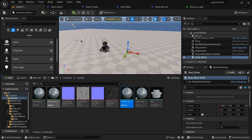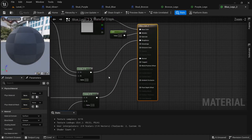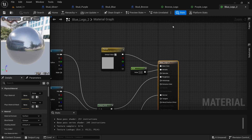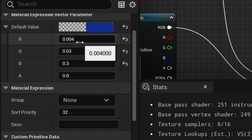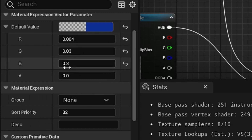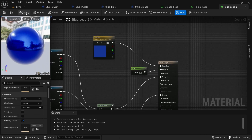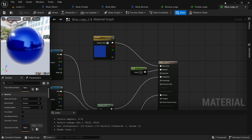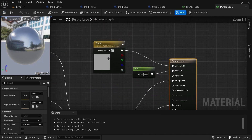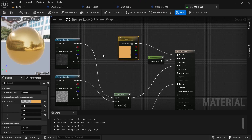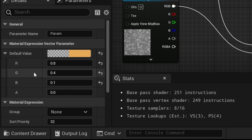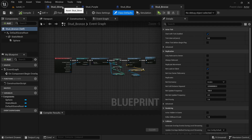Open these materials up and change the colors. For blue, copy these values: 0, 0.04, 0.3. Apply and close. For purple, use 0.06, 0, 0.1. For bronze, use 0.8, 0.4, and 0.1.